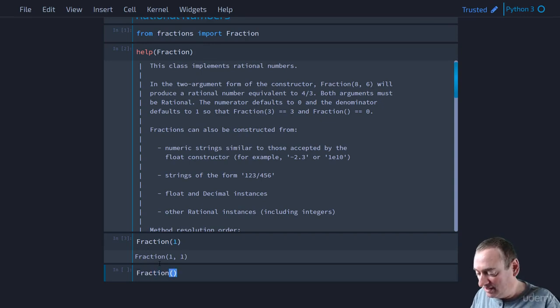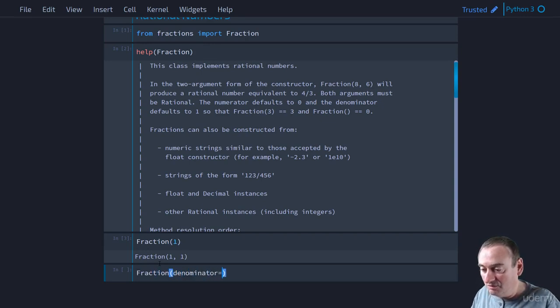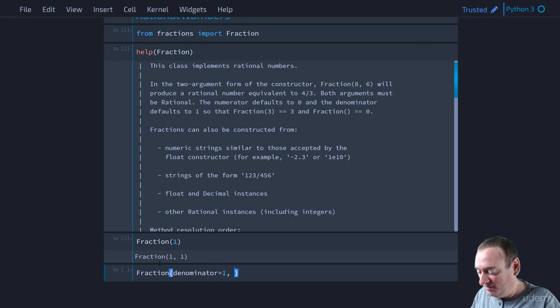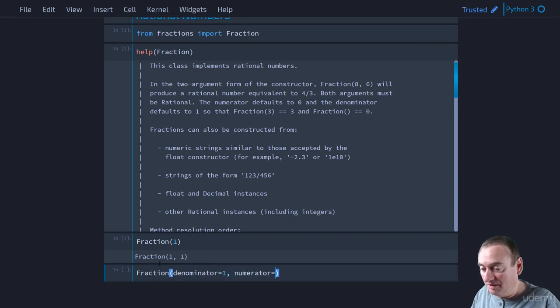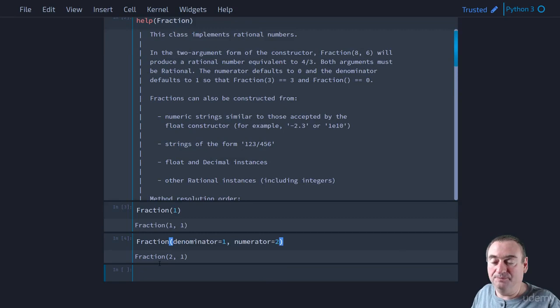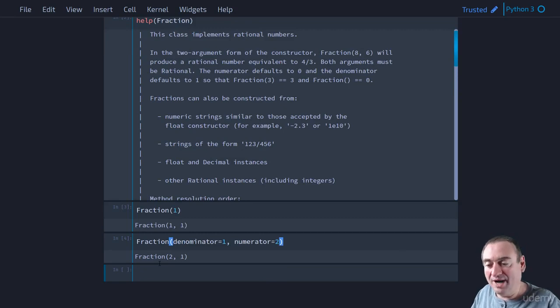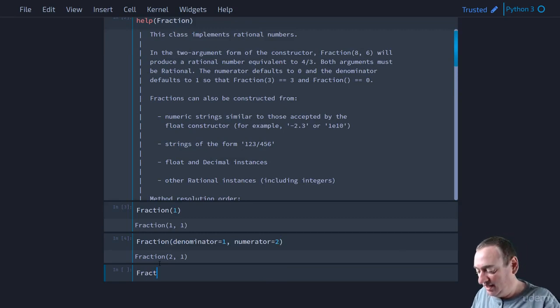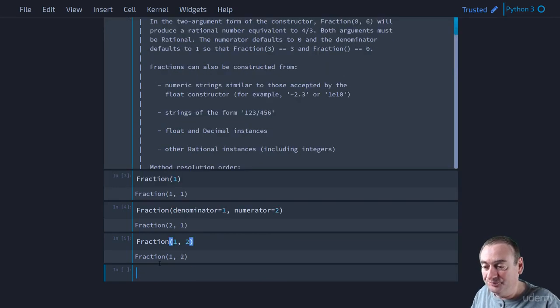Now you can also, if you want, write it this way. Denominator equals 1. And then maybe we want to do our numerator equals 2. You can write it that way. You can name your parameters. You can also just write it as fraction 1, 2.